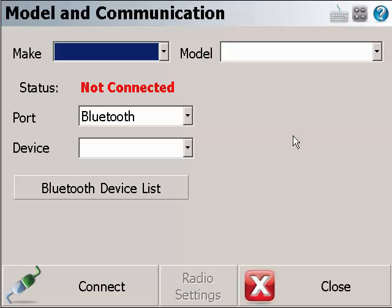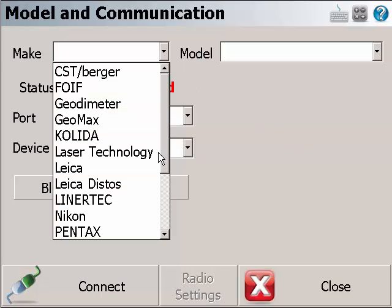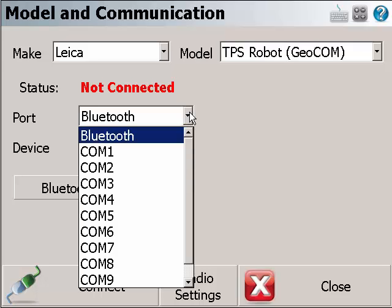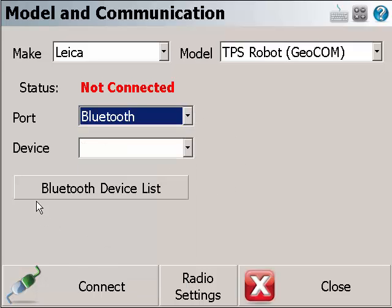Here, you can choose your instrument make and model. Now make sure the port is Bluetooth instead of com ports, and click the Bluetooth device list.